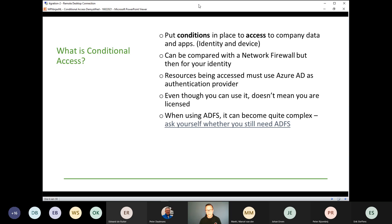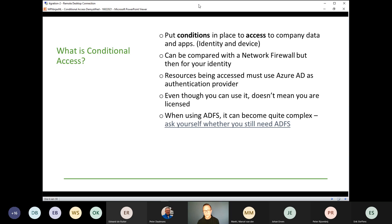When using ADFS, things can become quite complex. Most companies I visit that still have ADFS created their federation with Azure Active Directory at a time when there were no good alternatives. Nowadays with password hash sync and pass-through authentication agents, I think they have become the better alternative and are much easier to manage. If you want to know more about whether you still need ADFS, please visit the link in my slides. Also, when you enable conditional access, it adds points to your secure score, which I think is a good way to measure if you're making the right steps and determining priorities.